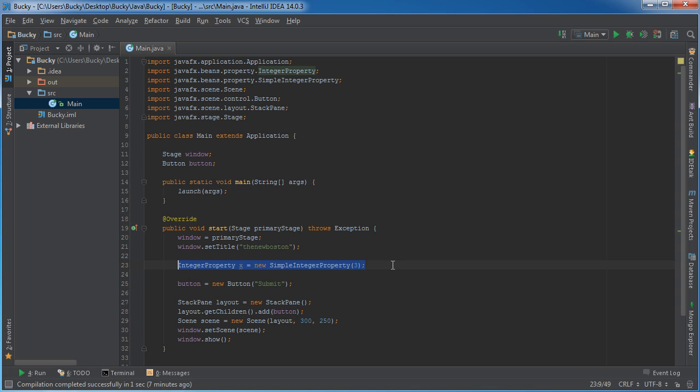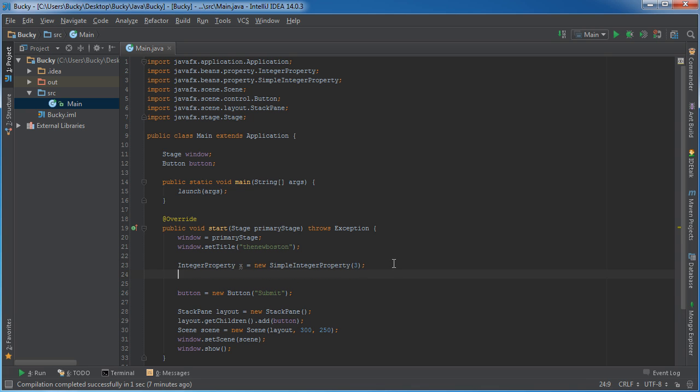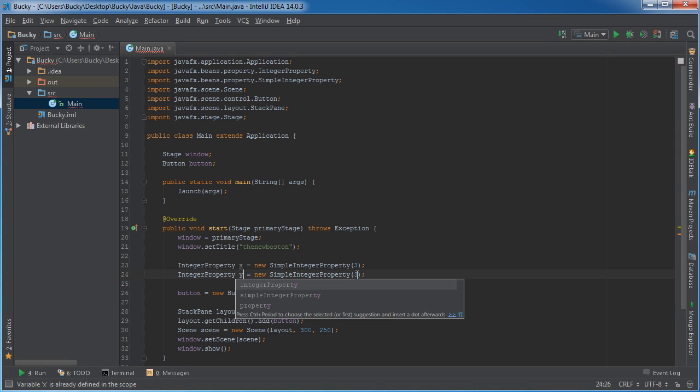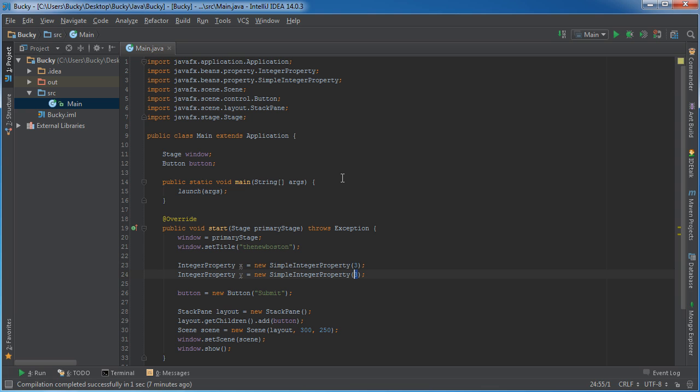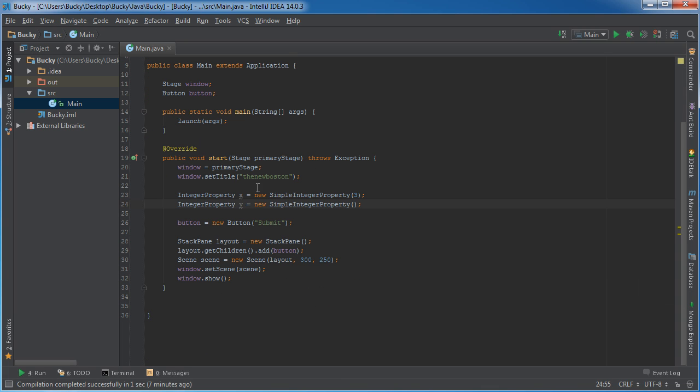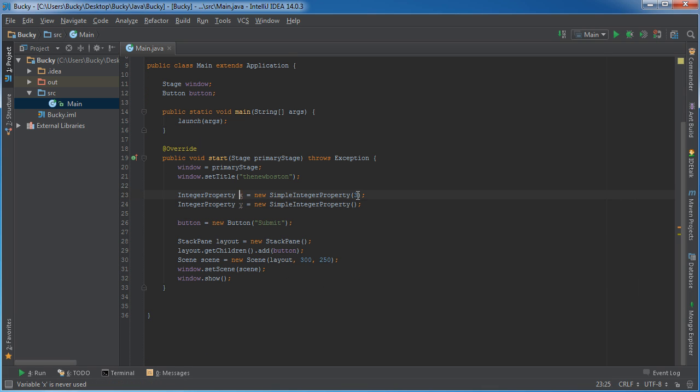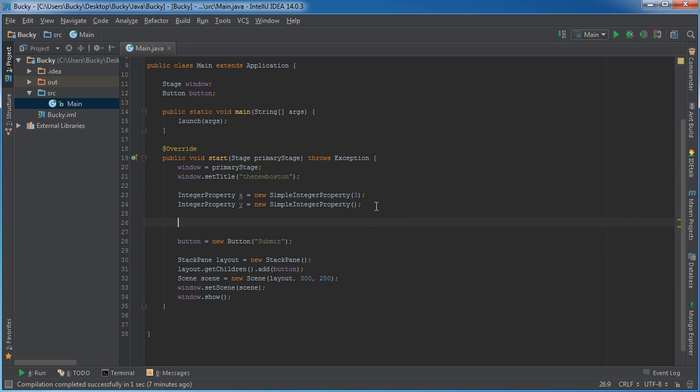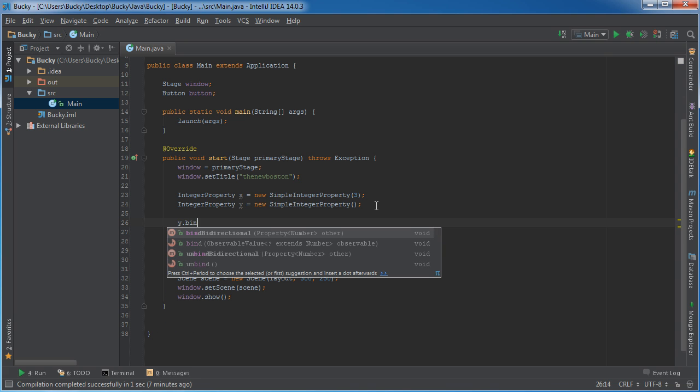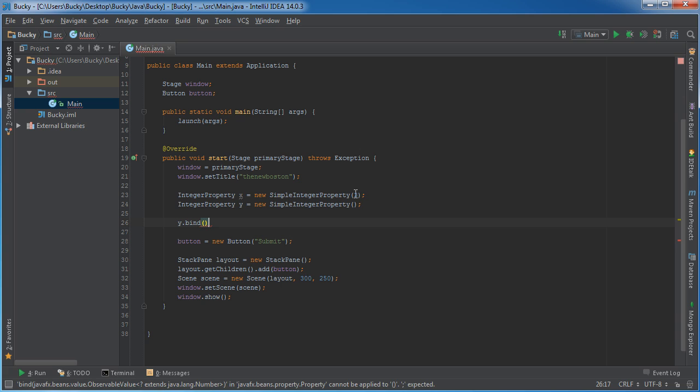So let me go ahead and make one more called y and I'm not going to have any initial value for this. So as of now, x is equal to 3 and y doesn't equal anything, has a null value.